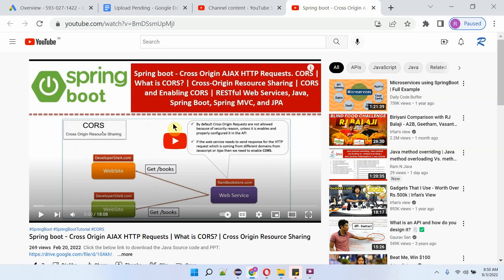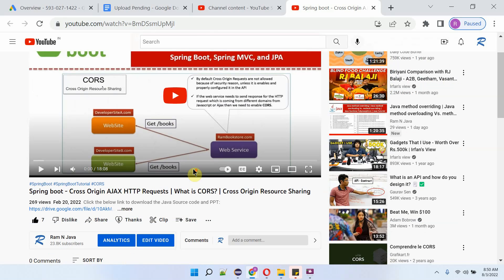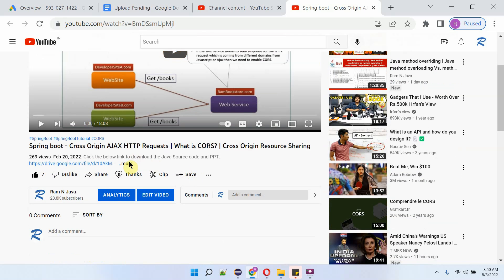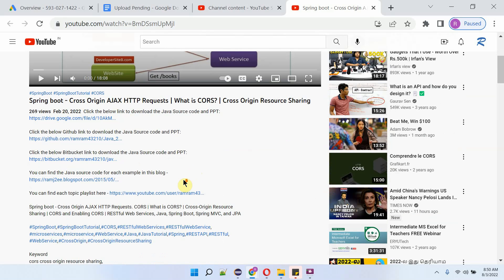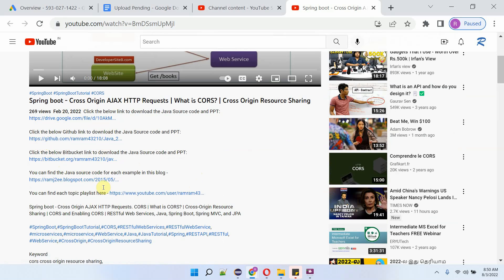You can get the Java source code link for each video from the description section of the video. To see the description, click on 'more' and here you can see the links. Click on these links to get the Java source code.